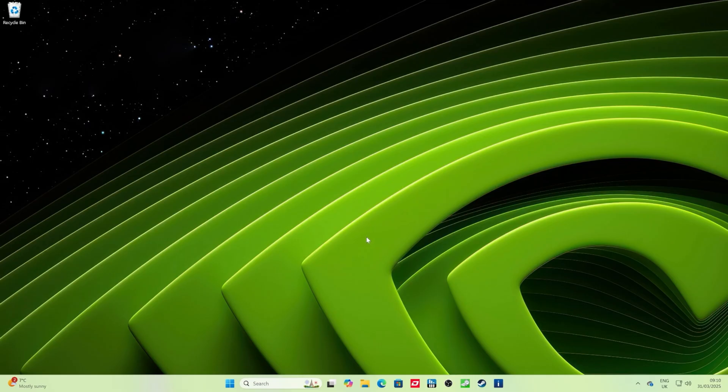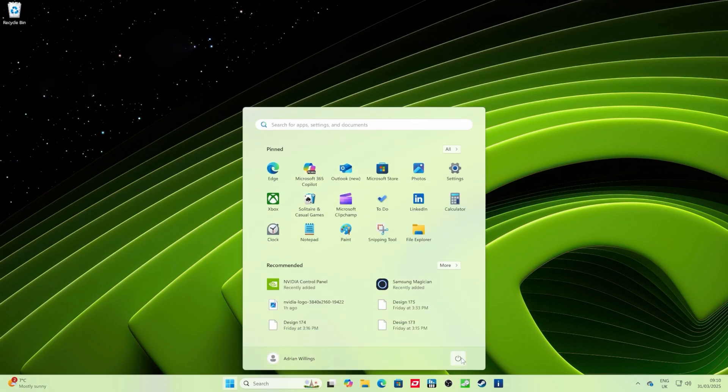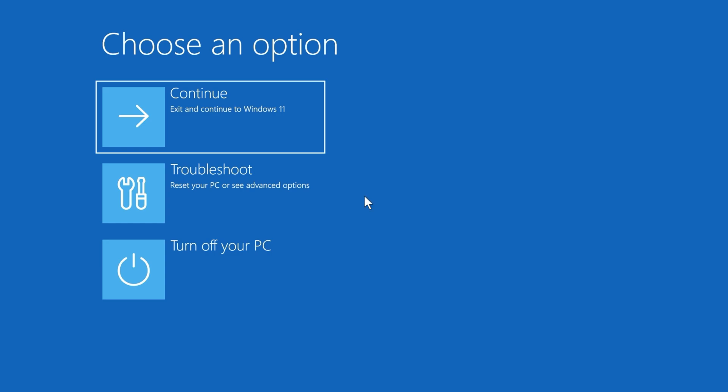Next stage, we need to get into safe mode. Hold Shift on your keyboard, press the Windows Start button, click on the Power button, then click Restart and keep the Shift key held down. Keep holding it down until we get to the next point, which is it reboots and then you should see this blue screen.